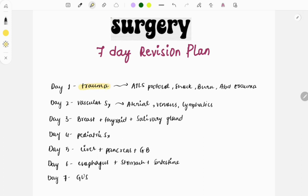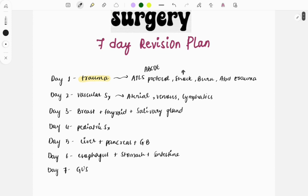Day one covers the ATLS protocol, shock, burns, and abdominal trauma. In the ATLS protocol, you need to look at A, B, C, D, E. For shock, study the types, classification, and treatment. Cover all the points related to trauma including burns and abdominal trauma on day one.